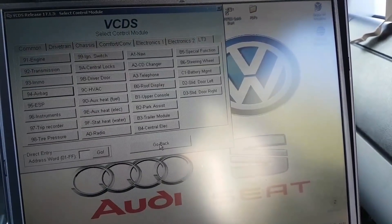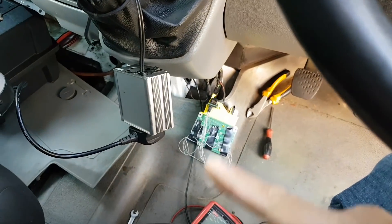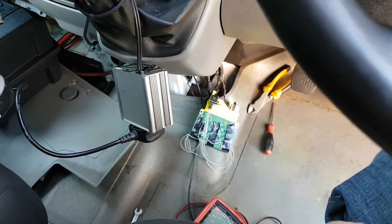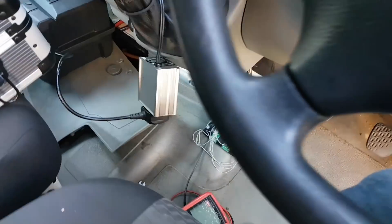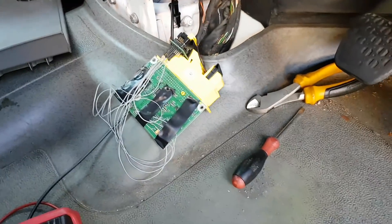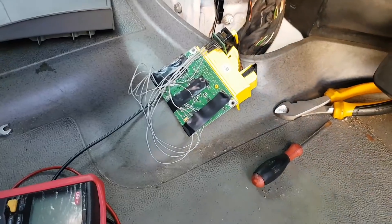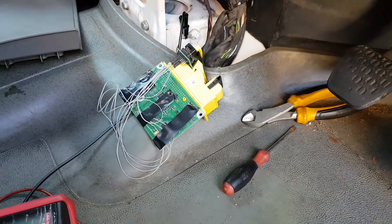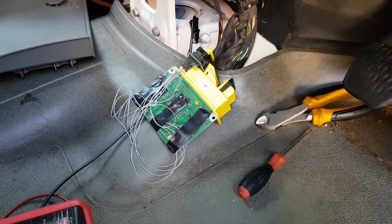Now I'm going to solder everything and put the chip back into the board, then put everything back together. I don't really need to go through the soldering process here — I'll leave a link in the description below for that. The process from here is going to be quite straightforward.